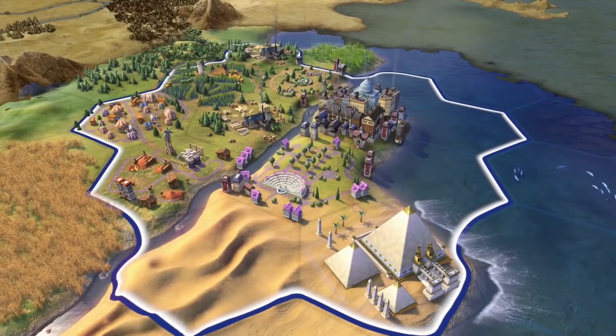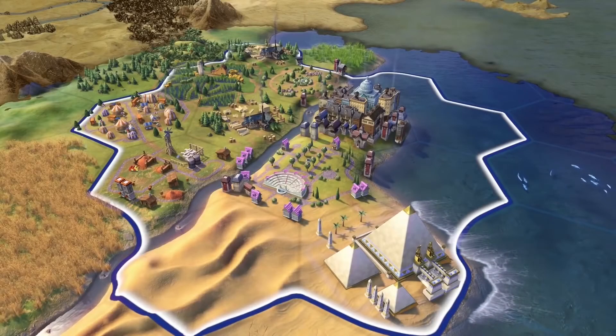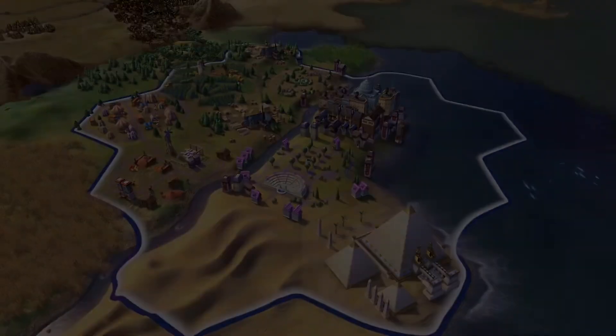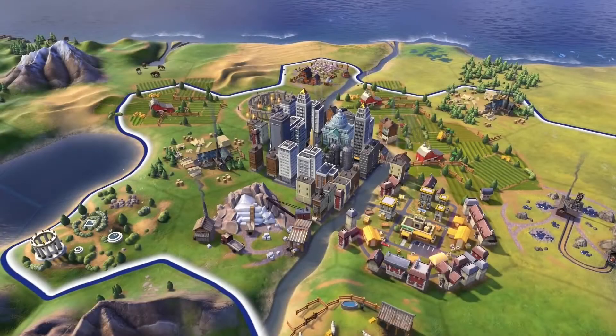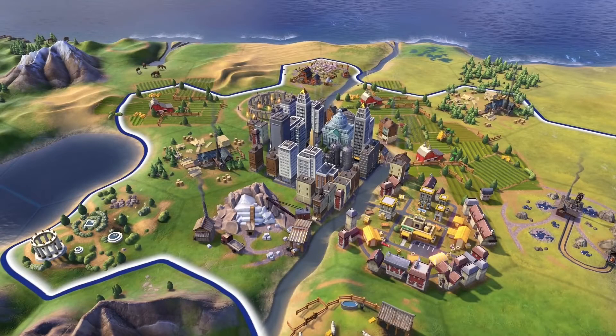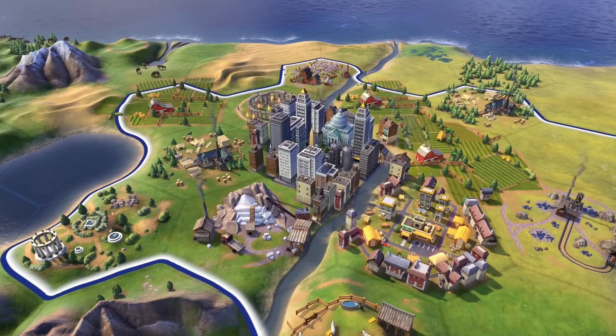There are many different kinds of districts in Civilization VI. Some civs will have unique districts only they can construct. Each district contains buildings that support its role.